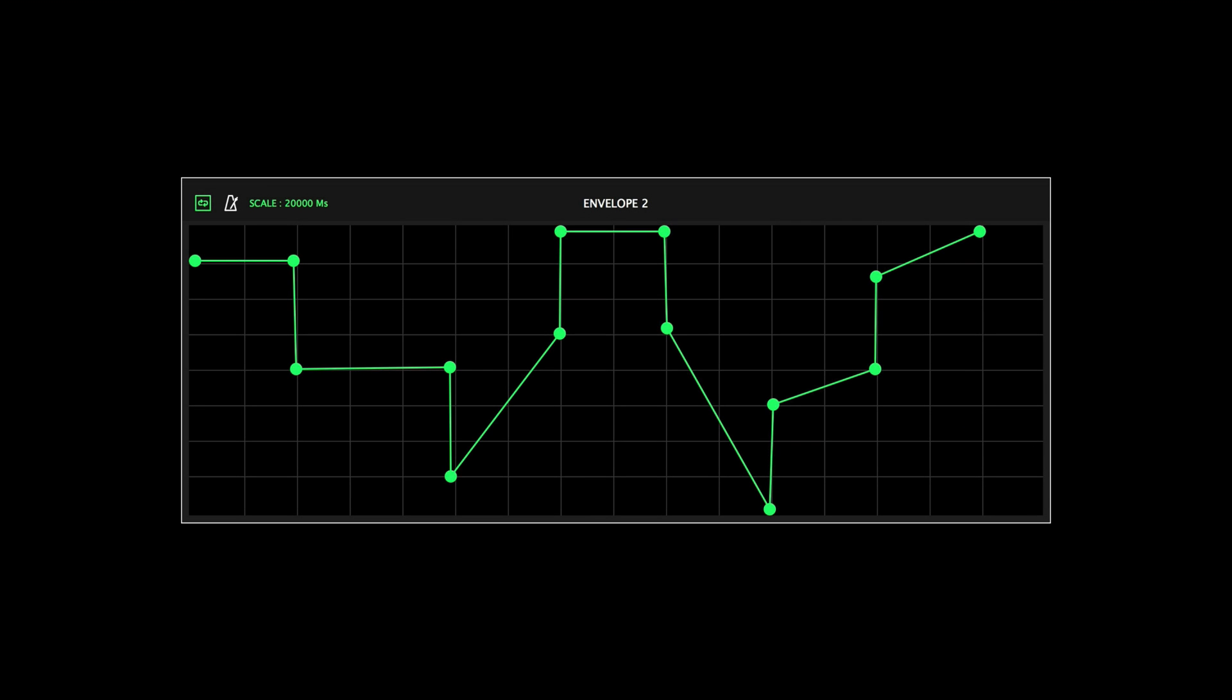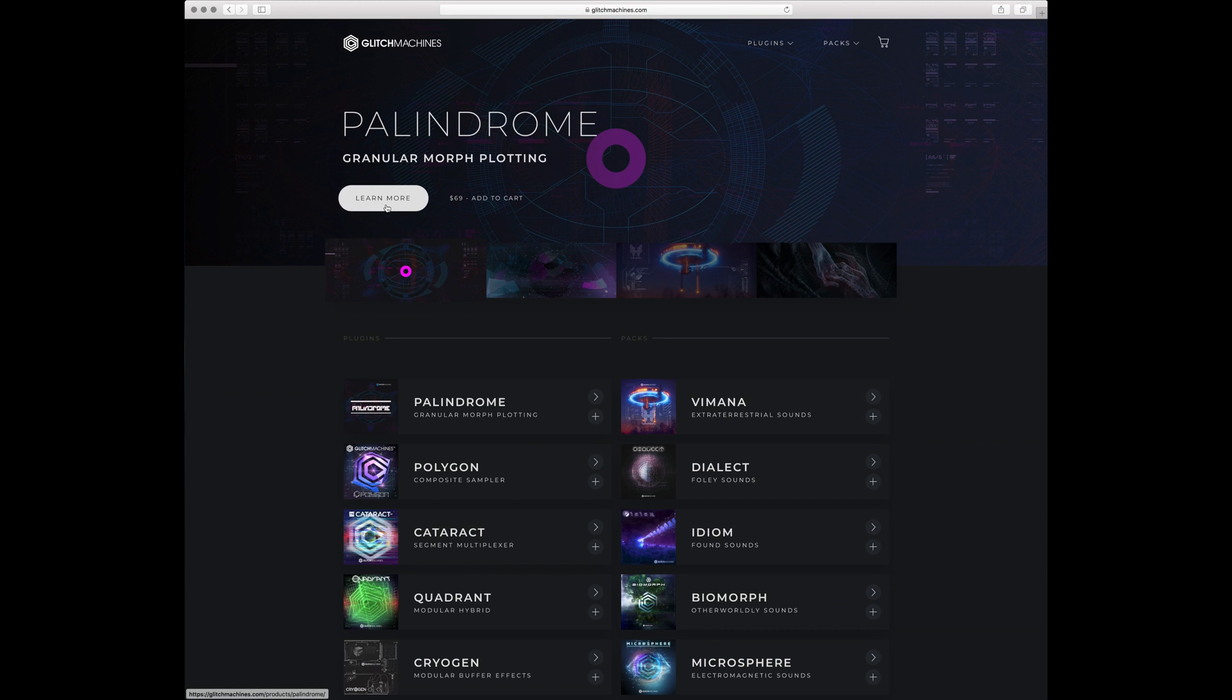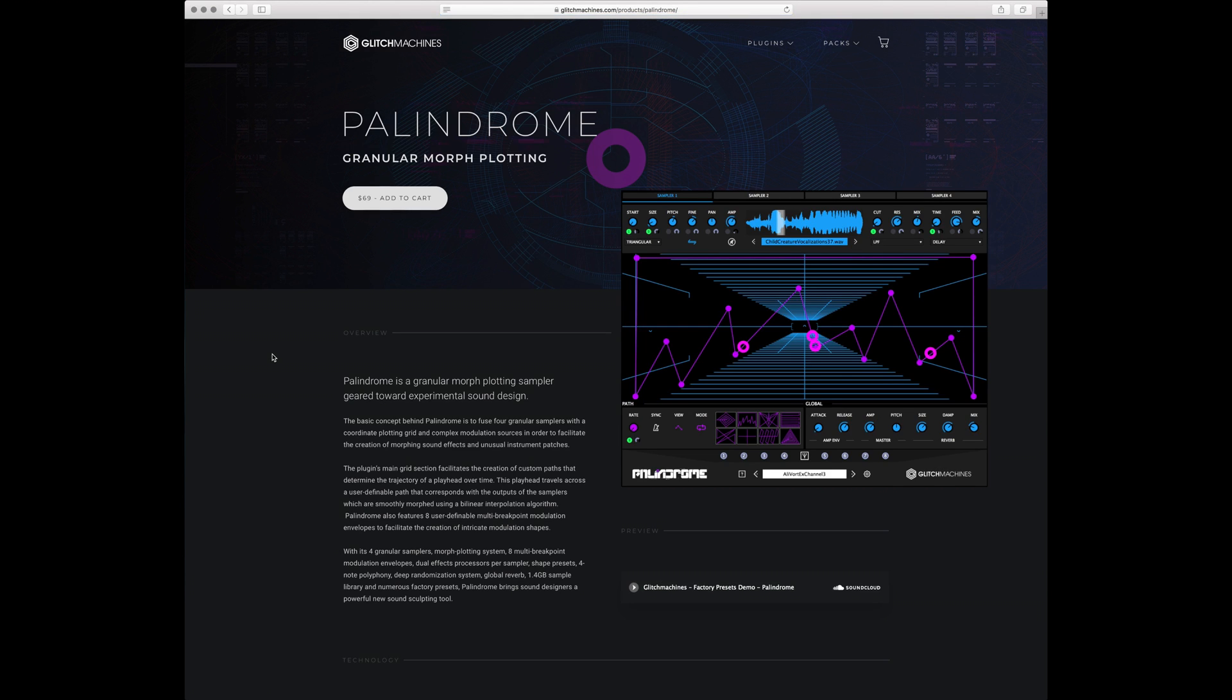In this video we'll be taking a look at Palindrome's modulation envelopes. For more videos going over Palindrome's various sections and functions, please visit the Glitch Machines website and navigate to the Palindrome webpage.